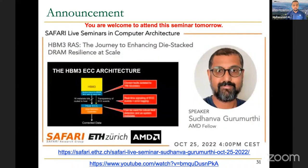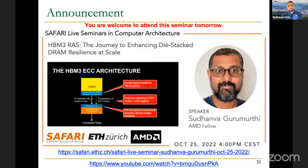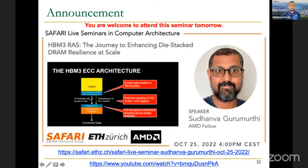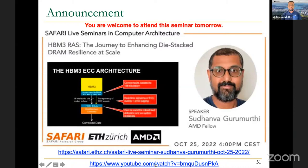An announcement for tomorrow: we have an optional seminar. Our research group regularly hosts speakers from industry and academia. Tomorrow we are hosting a researcher from AMD working on high bandwidth memories. Everyone is invited — including those on YouTube, not necessarily at ETH — to attend the live stream on YouTube, or join via Zoom within the ETH domain. The link to speaker details and the YouTube live stream are provided on the slide.